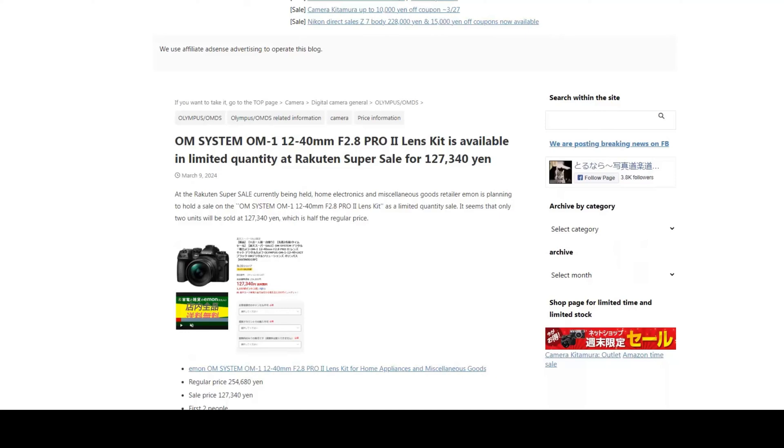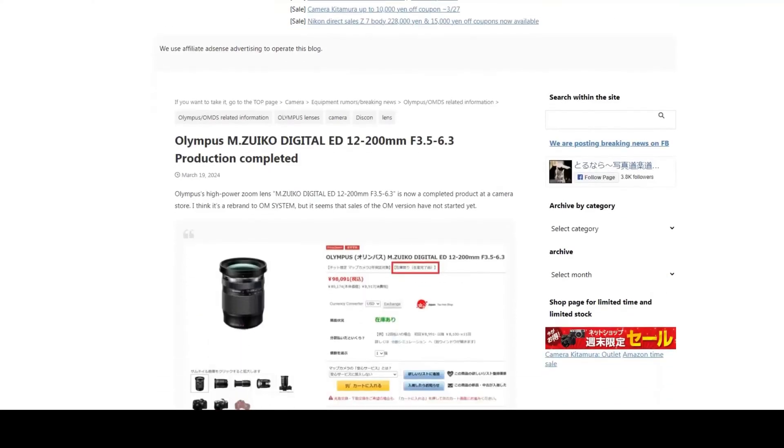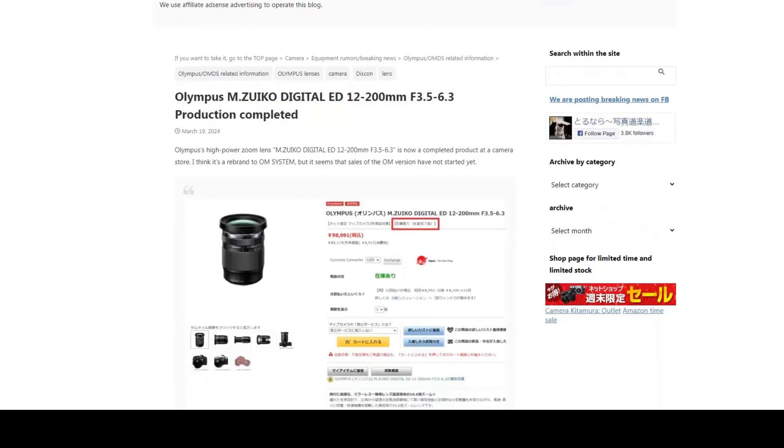One of the lenses is the 12-40 f2.8 Pro Mark II, which is a really popular lens. I don't think this lens would be discontinued since it's really popular. The other one is the 12-200 f3.5 to 6.3, and that seems to have been discontinued under the Olympus name, so that will probably come out again with the OM system branding.